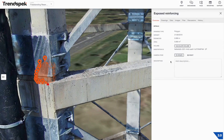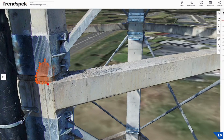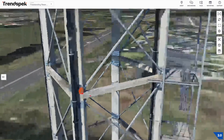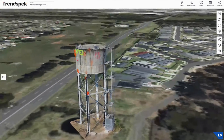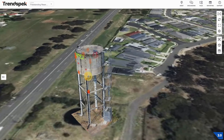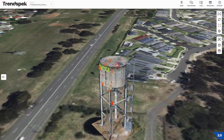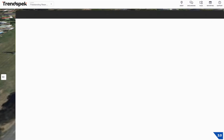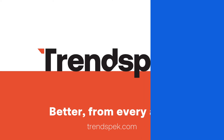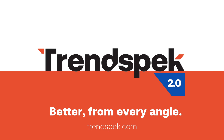That's a very quick look at the Trendspec system and how you can use it for the reporting process. If you do have any questions, please contact our support team. The best way to do that is via the chat box in the bottom right-hand corner. Thank you.